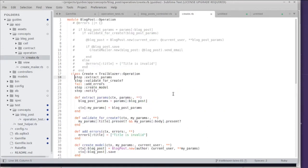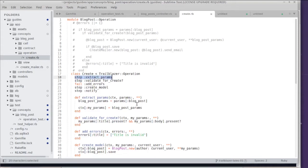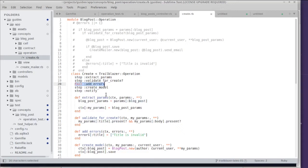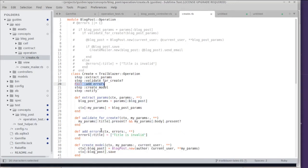We're supposed to stop executing right after running extract params because extract params cannot find the blog post key in the incoming data, and then we're supposed to skip the remaining steps. We already have that implemented but what we don't want is to run add errors yet.